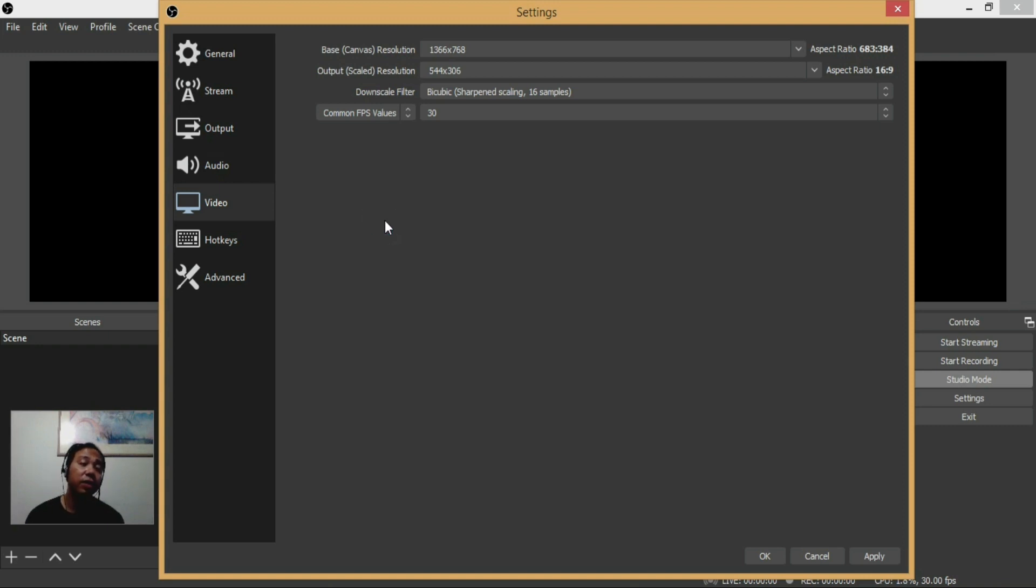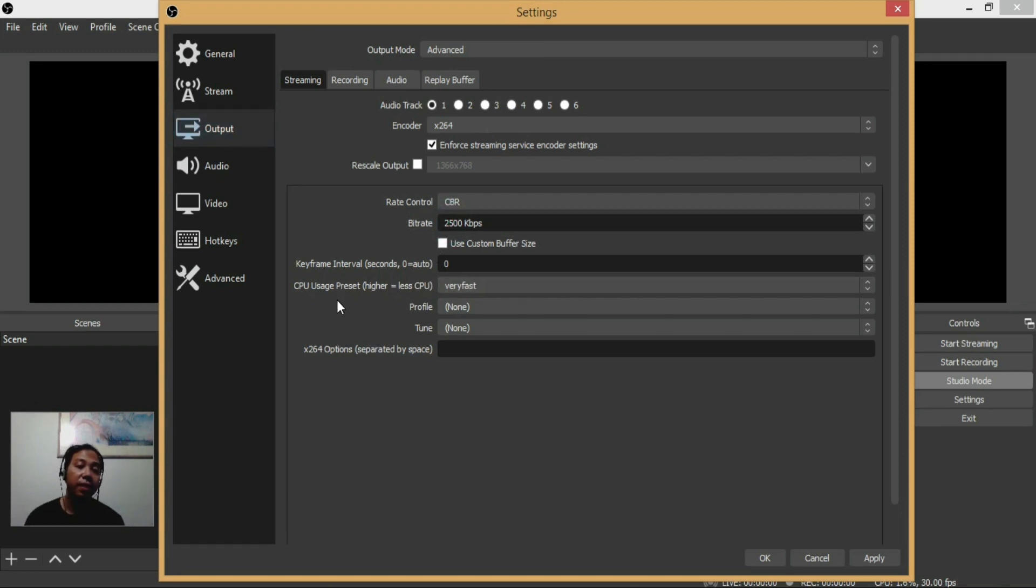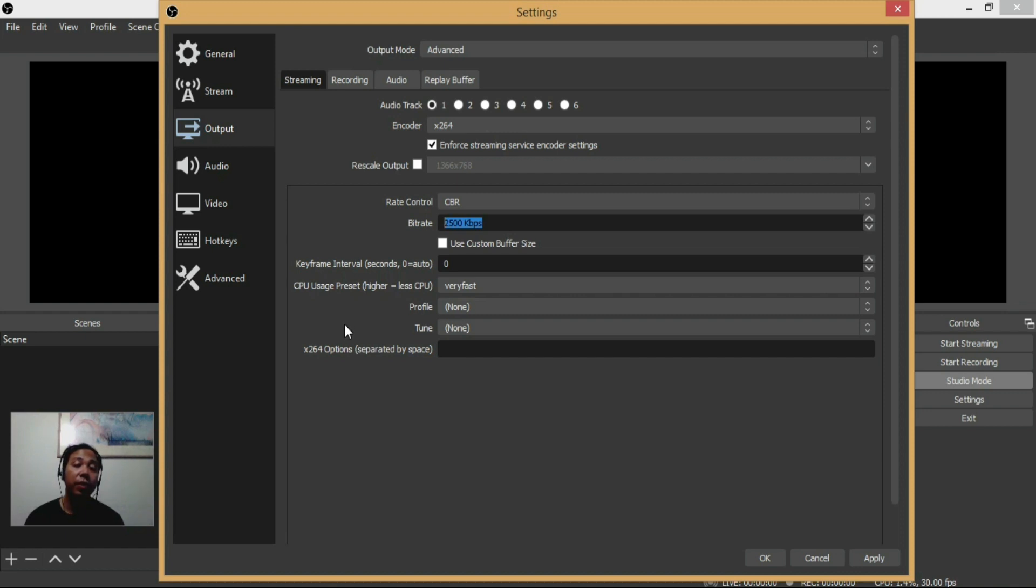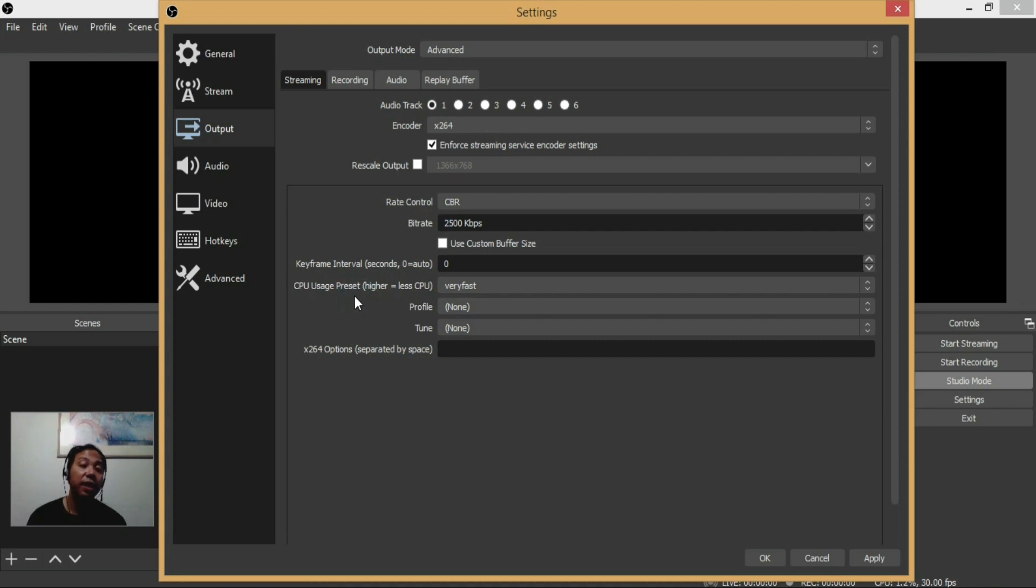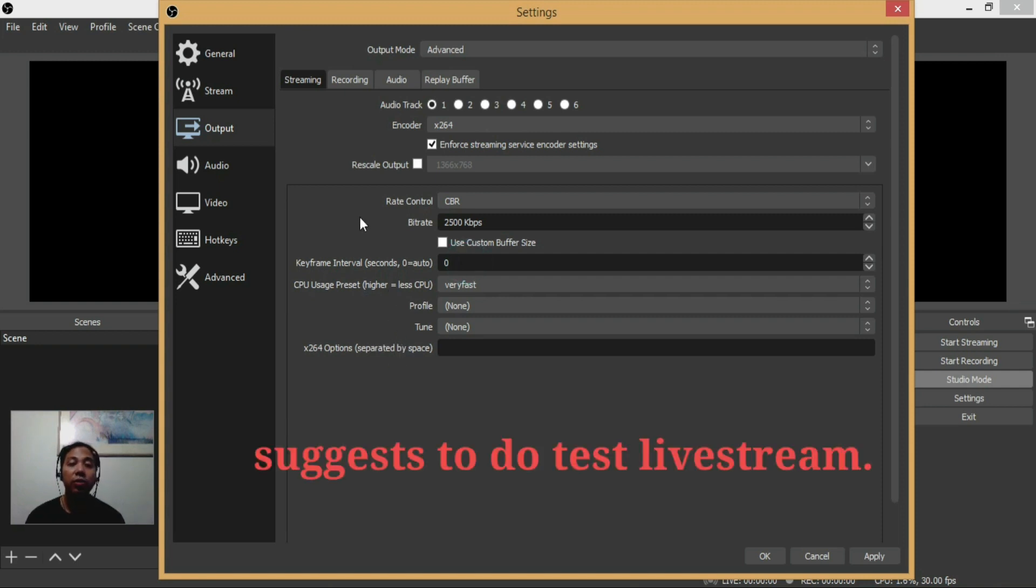One thing is, if you want to increase the bitrate, you can do so. Maybe you can increase up to 3000 kbps, but on my end I just use 2500 kbps. Don't make it lower because the resolution or output video quality will not be that good anymore. If you want to make the output resolution a bit better, maybe you can try using 3000 kbps.